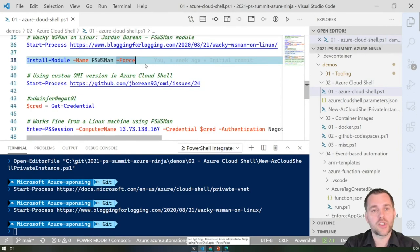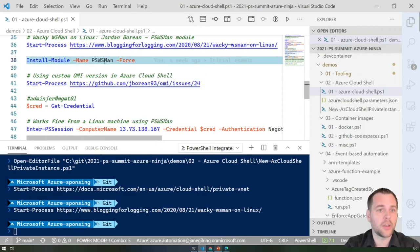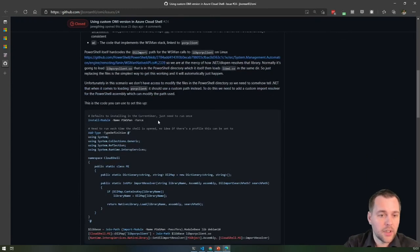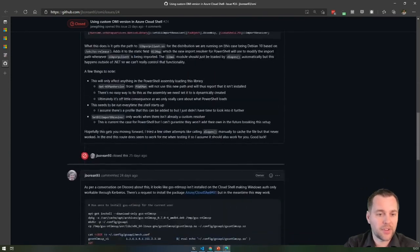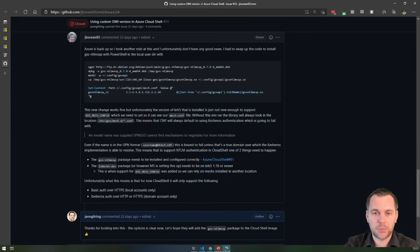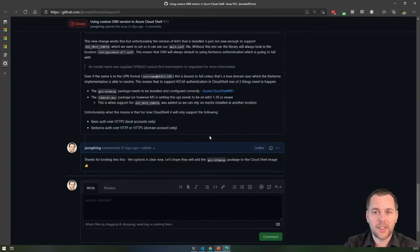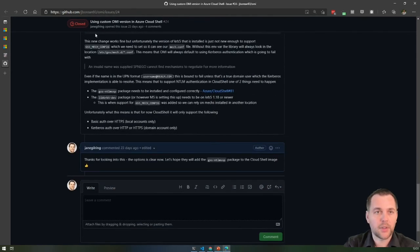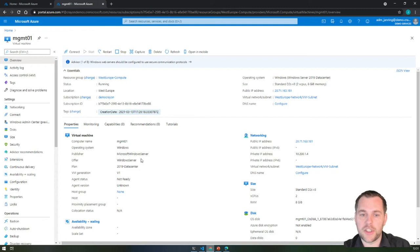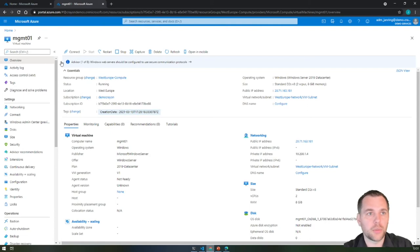I tried to get WS-Man based remoting to work since this is a Windows-based server. There's a great article by Jordan Barone, a community member who created the PSWSMan module, explaining everything about using WS-Man on Linux. Unfortunately some dependencies are missing in Cloud Shell — prerequisites for Kerberos or NTLM aren't available, and you can't install them since there's no root access in the Cloud Shell container. I submitted an issue to Cloud Shell asking them to add this package. In the meantime, to get things working I installed OpenSSH and enabled SSH-based remoting on the server so I can use PowerShell 7 SSH-based remoting instead.